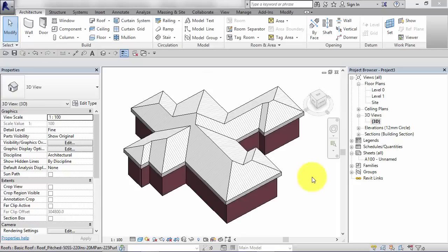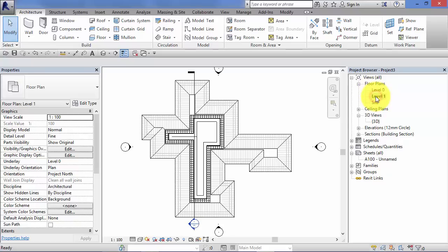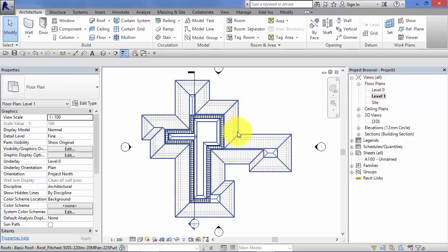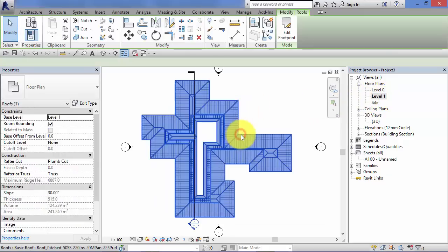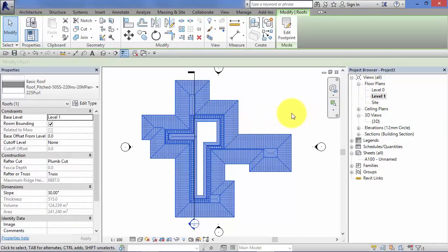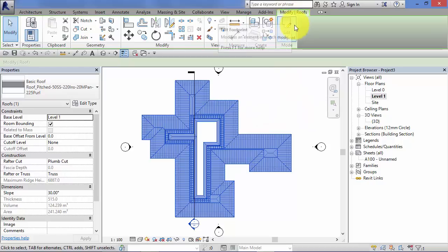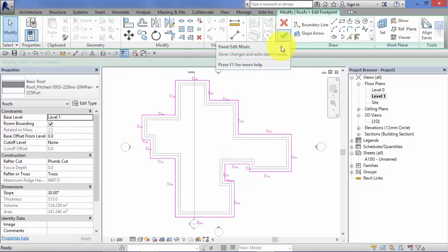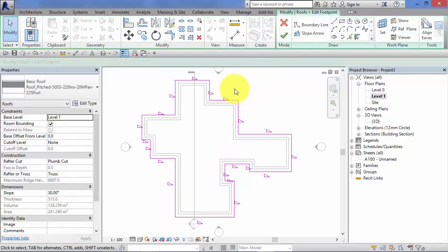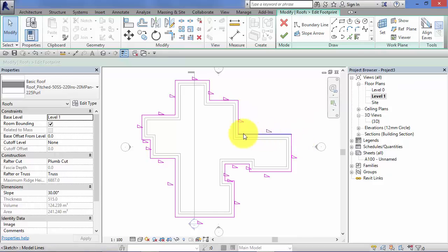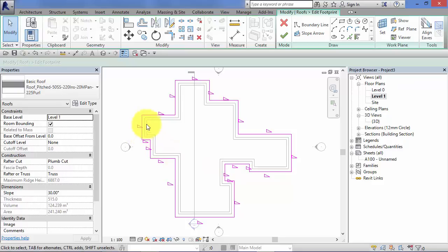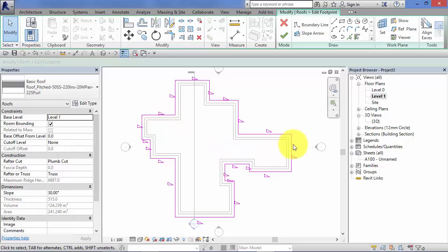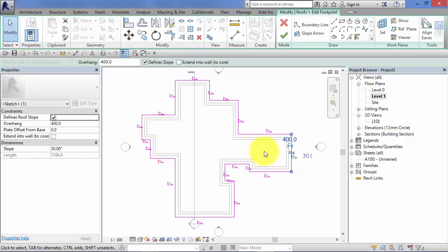So let's say we want to form some gable ends to our roof. Let's go back to level one floor plan. Let's select the roof we've previously made. We've got a button up here on the ribbon, edit footprint. As we've seen before, that button takes us back into sketch mode where we can alter the position of these boundary lines. What we can also do is turn on or off some of these toggles here for define slope. So I want to create a gable end on this part of the roof.